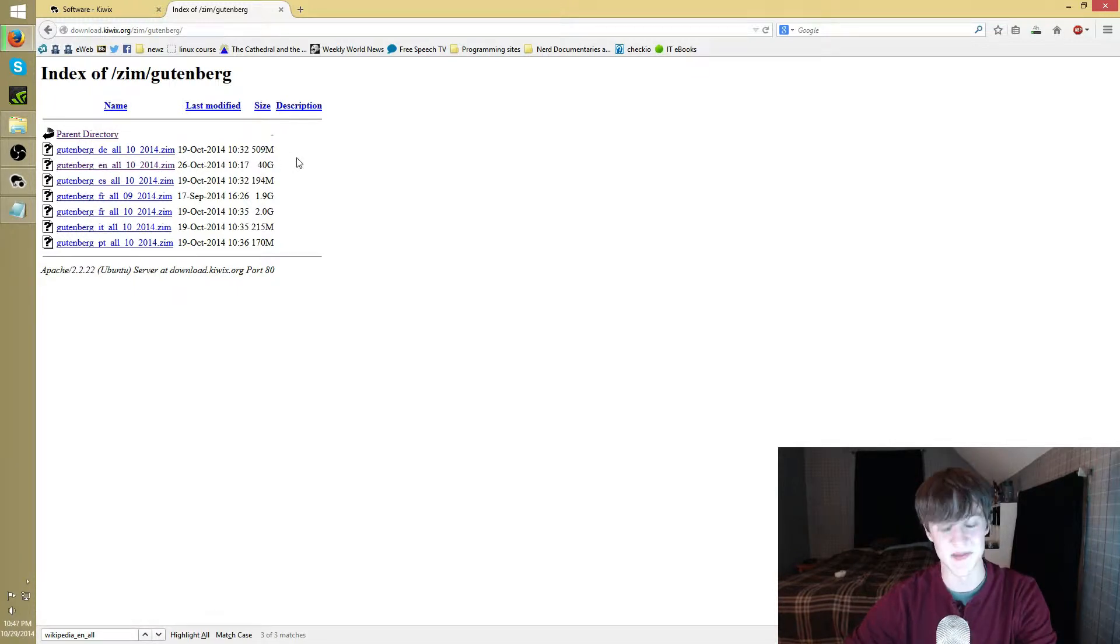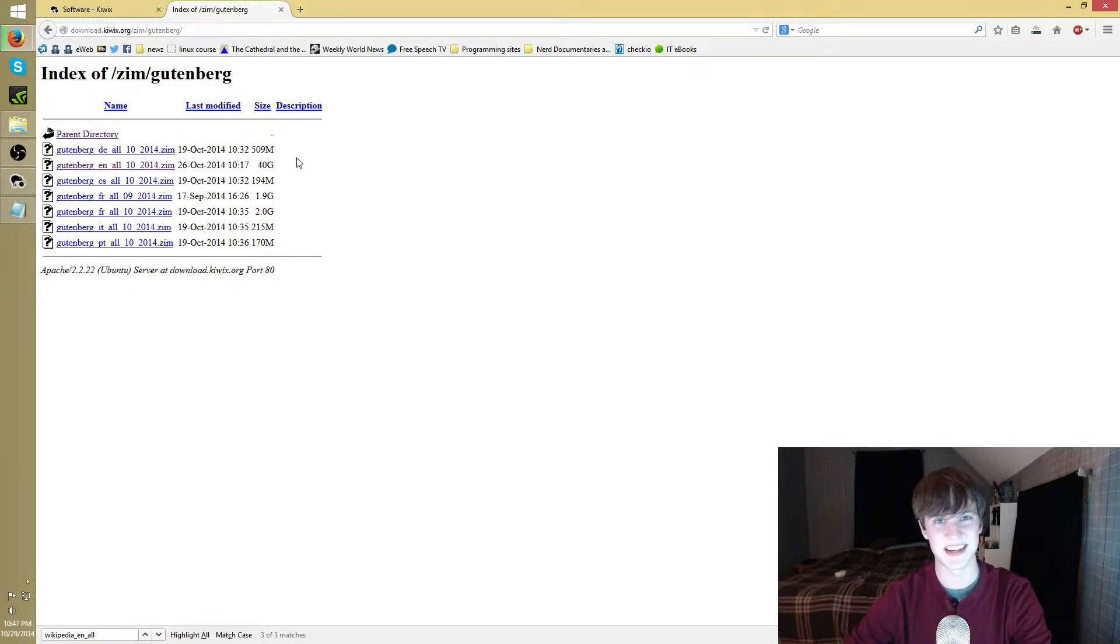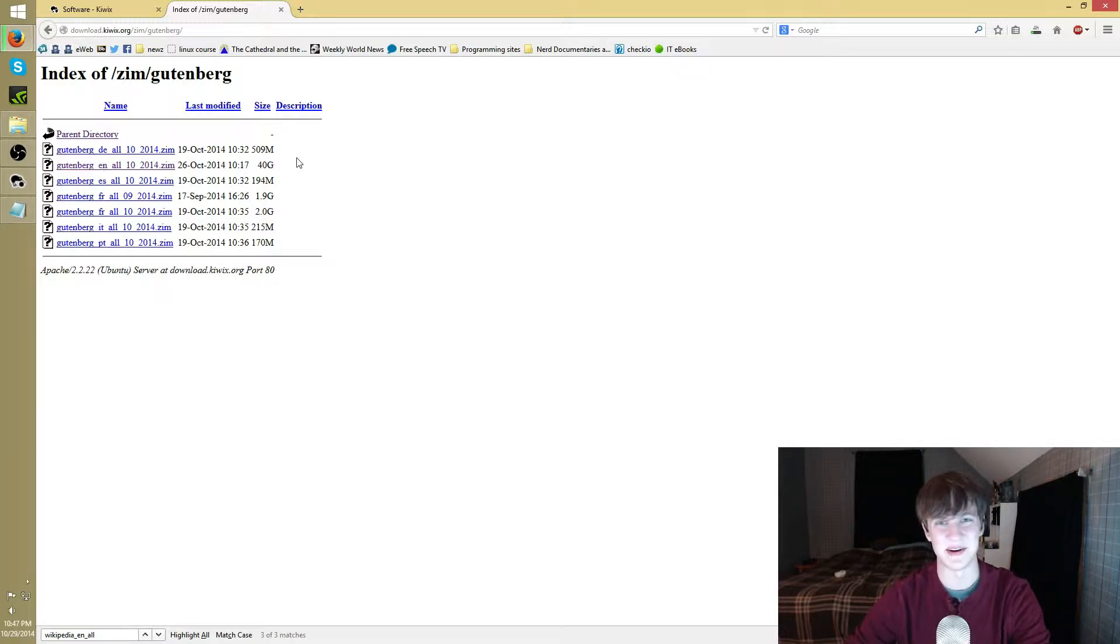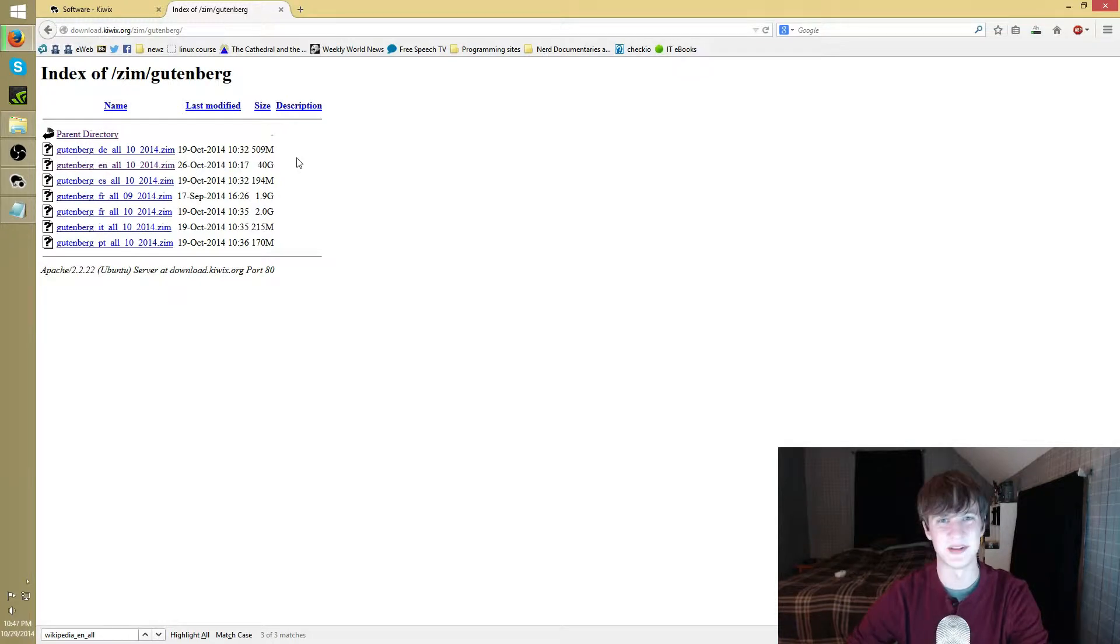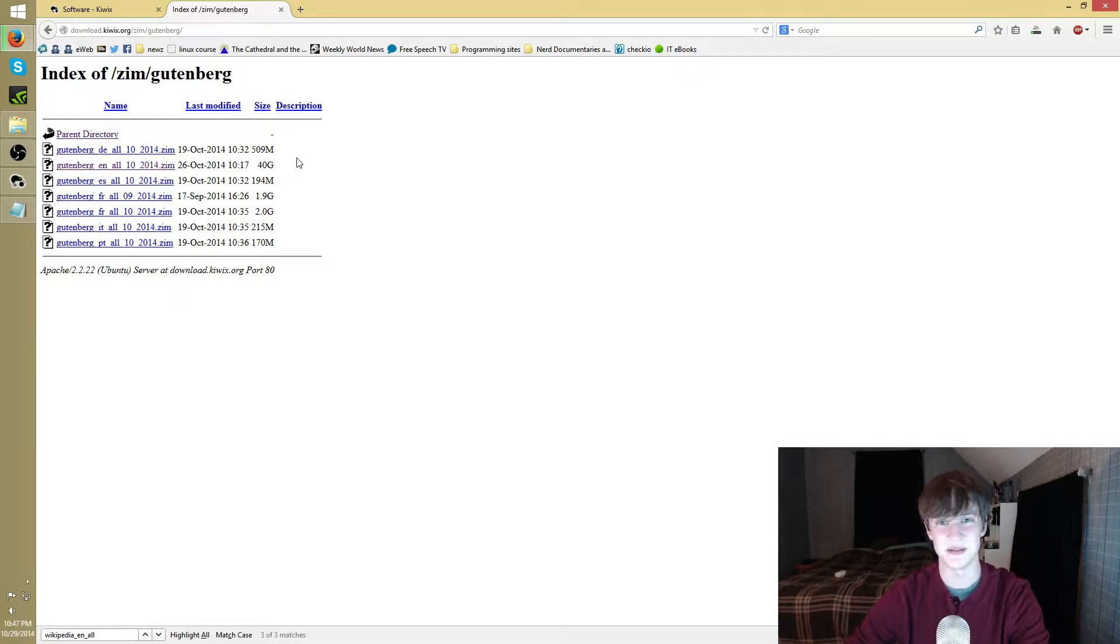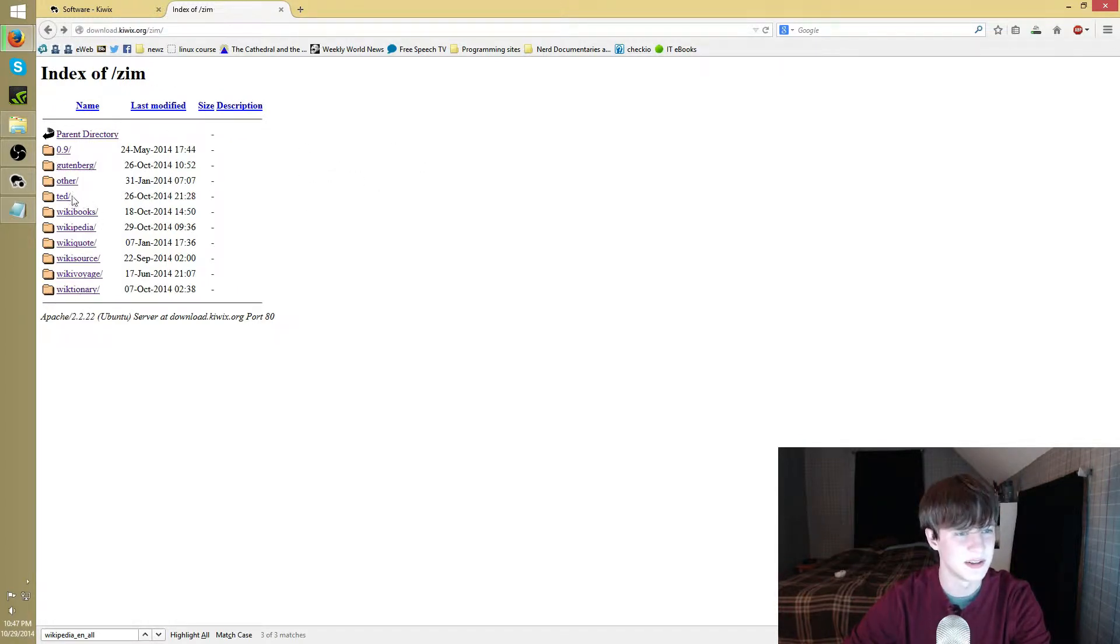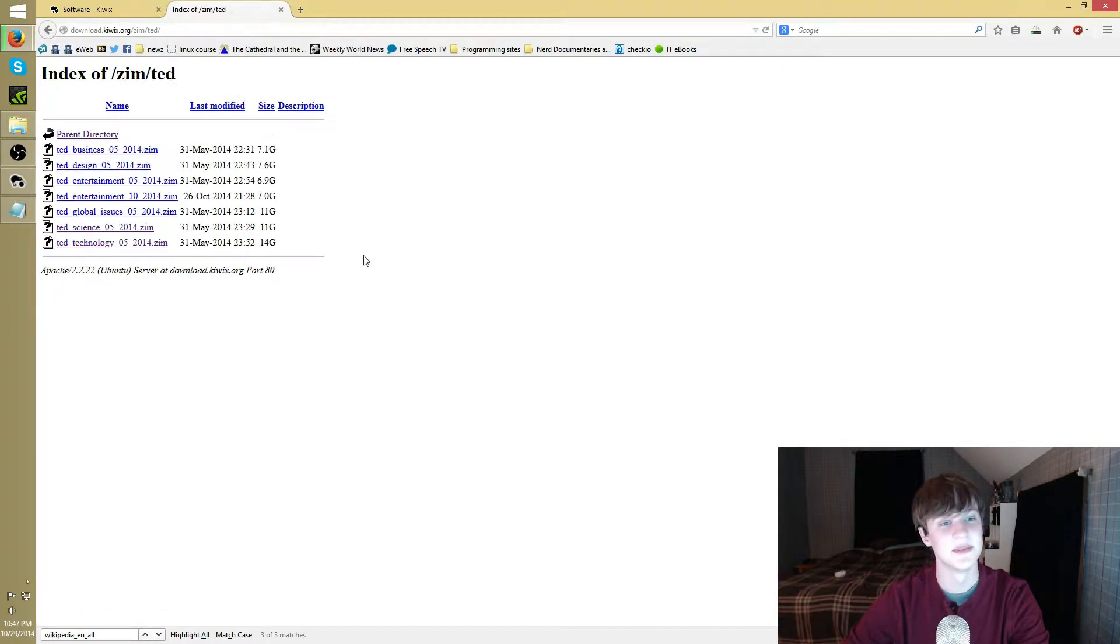For the Gutenberg, I downloaded Gutenberg English all, and it's the 2014 dump. That's 40 gigs, but it's just text. That is a lot of books. I'm going to have just local access to them anytime I want. If I want to slap one on my tablet, do a little reading on the go, it's just going to be a convenient way for me to do it.